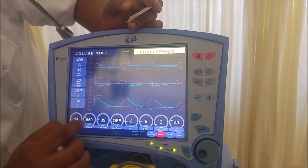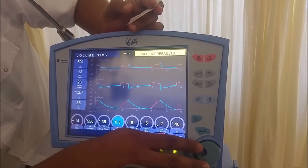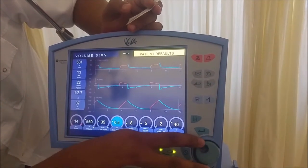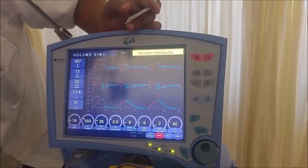Volume SIMV mode preserves the function of respiratory muscles and is used in respiratory ICUs.